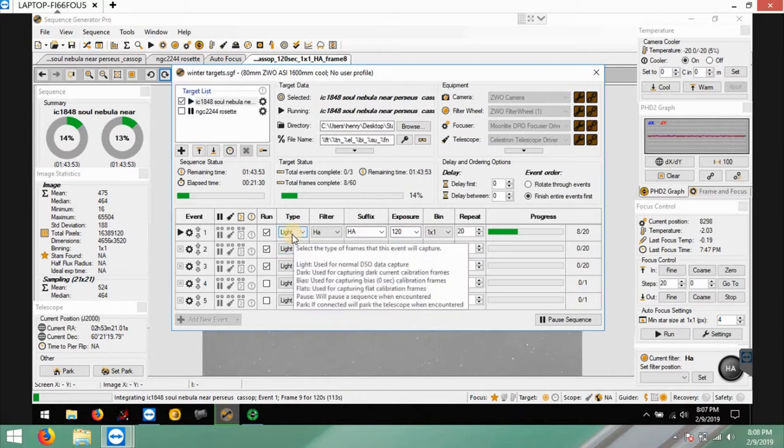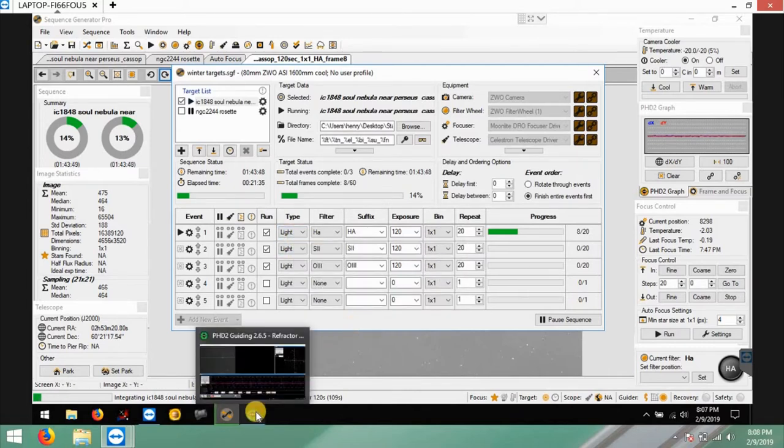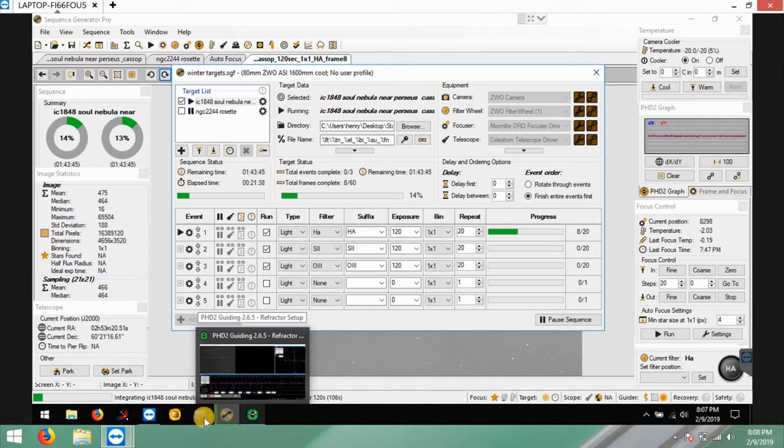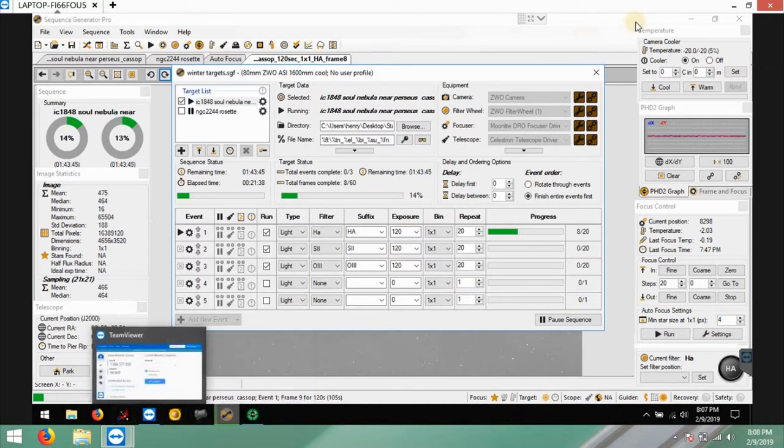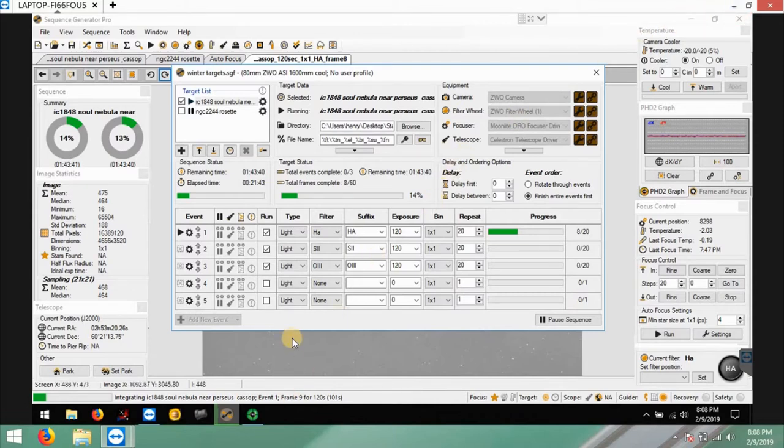But I went back to this different gain and offset settings, did all new calibration frames, and I'm doing different noise reduction with PixInsight. It's basically dealing with ACDNR I think that's what it is, I can't remember because it's not on this computer, but I did different settings with masking to try to mask the stars better.